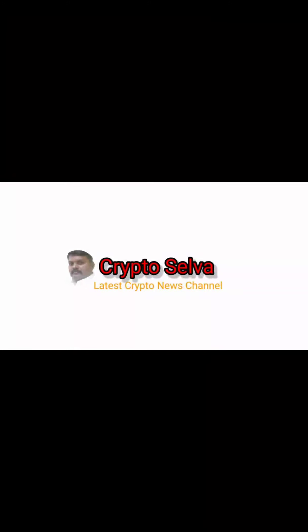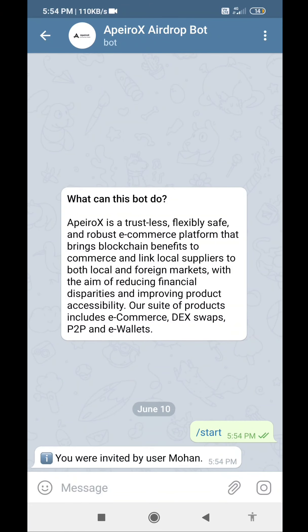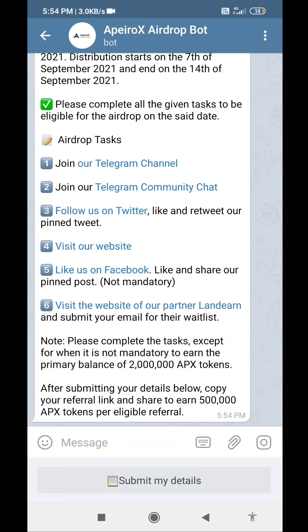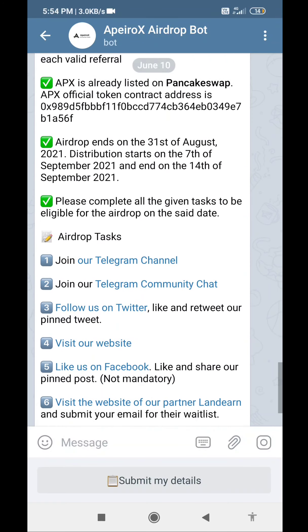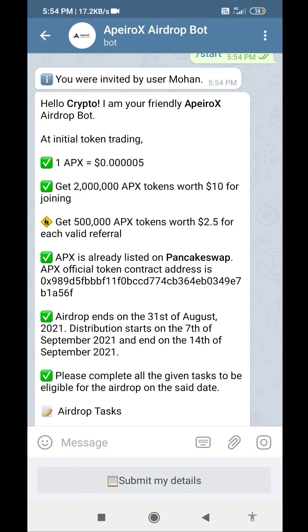Hi Bro! There is an adrap in Abirex. We will skip this video and try to get an adrap. In the description, click the link. If you click the link, you will be able to start the app.